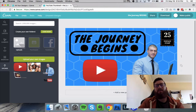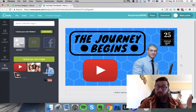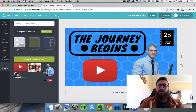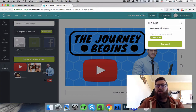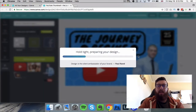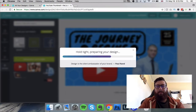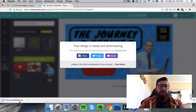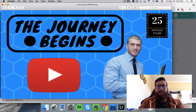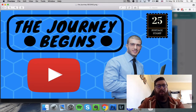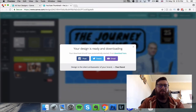Once you're happy with what you've created, click the 'Download' button — choose PNG or JPEG however you want — and then click download. It says 'Saving your design, hold tight, preparing your design' and then it automatically downloads. Click on the file and there you go — really decent quality, ready to upload wherever you want.